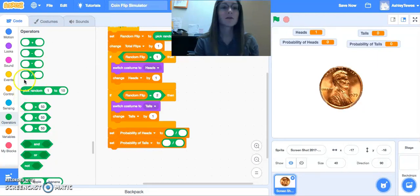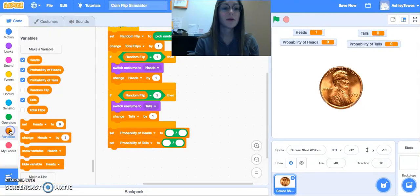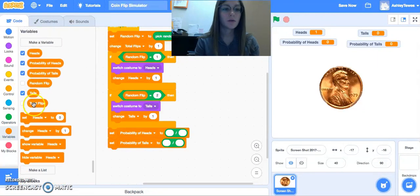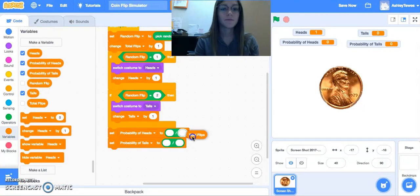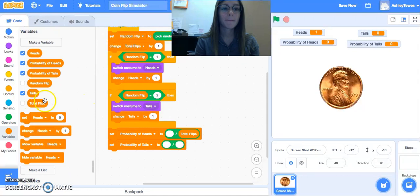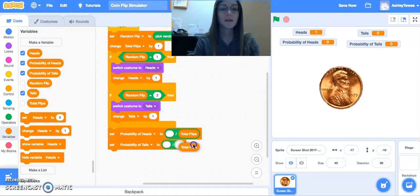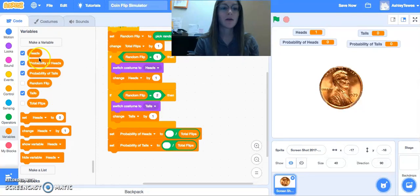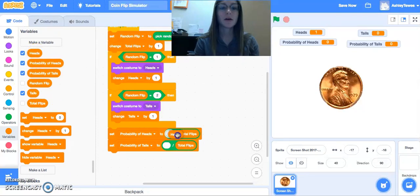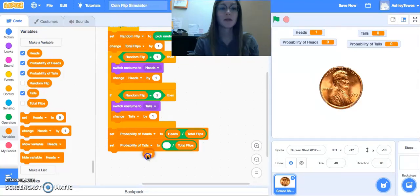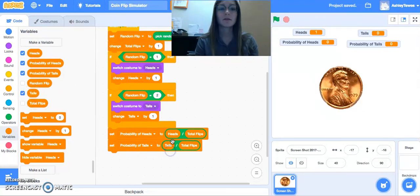So the whole is going to be our total flips. And the part is however many times this happened. So however many heads were flipped and however many tails were flipped.